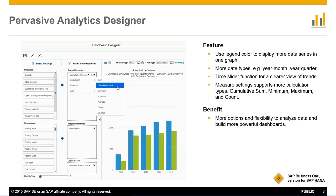We have also added additional data types to help you review data in more detail. We now have a time slider function which allows a user to select the exact timeframe you would like to analyse your data across. And more calculation types can now allow you to display not only the original values but also calculated values, such as cumulative sums or averages.